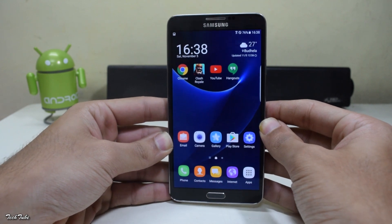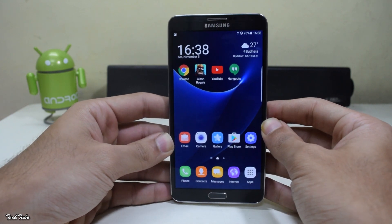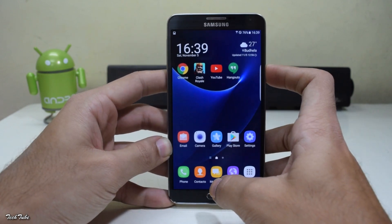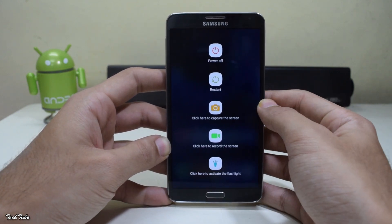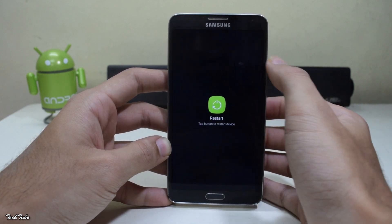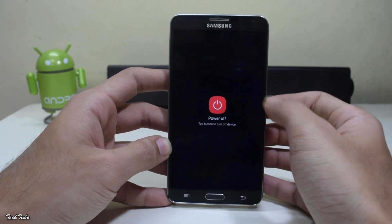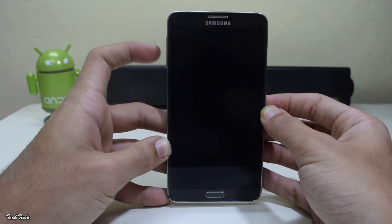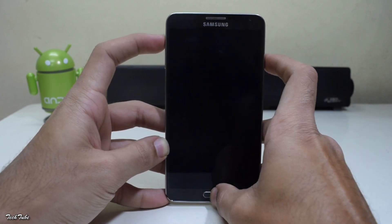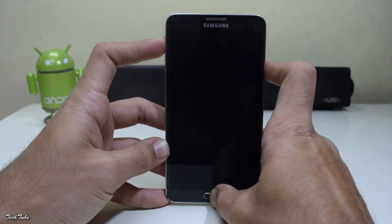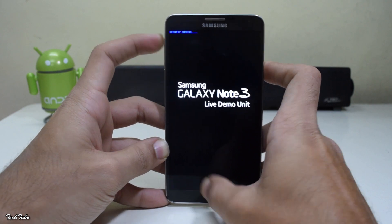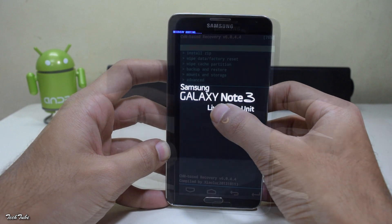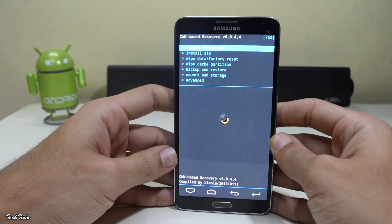Now start by shutting down your device and wait for it to completely turn off. Then press the volume up, home, and power button altogether. Keep holding them until you see the Samsung Galaxy Note 3 logo and recovery booting on top.